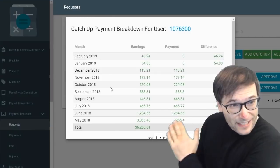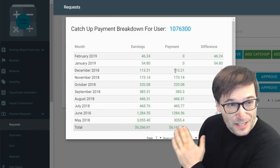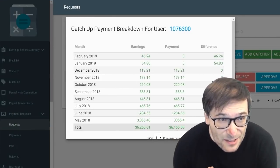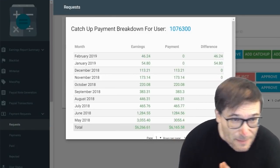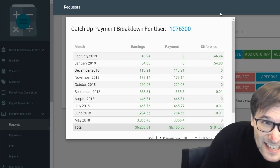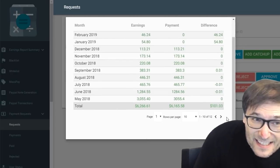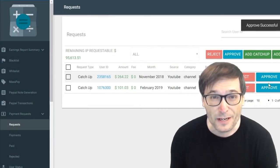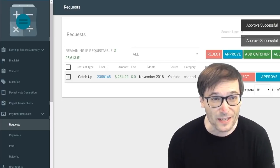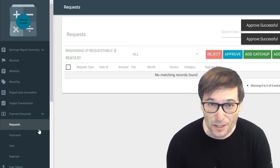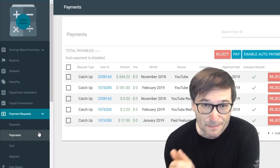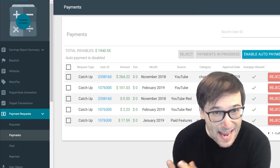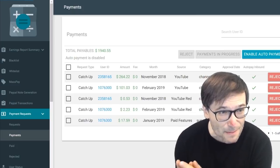There's another system called Catch Up which you can see right here. This person hasn't received his payments for February and January but has in the past. If you are missing payments for any particular month, you can click Catch Up, which also needs to be approved.